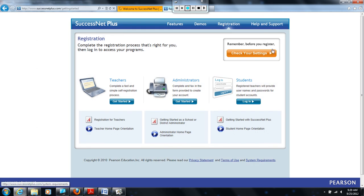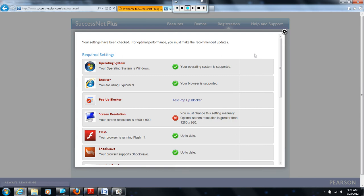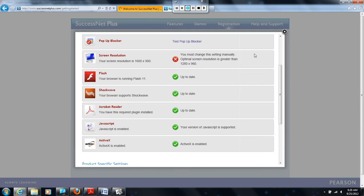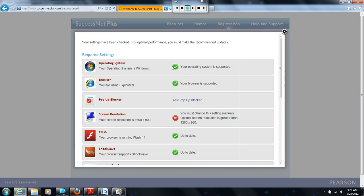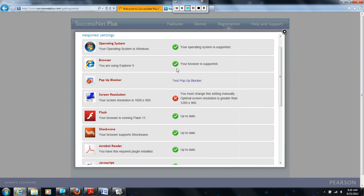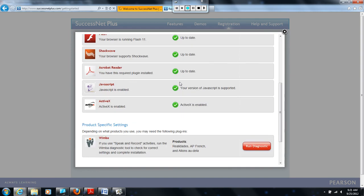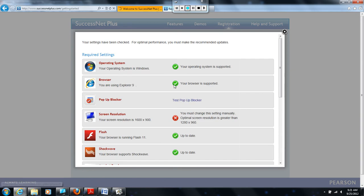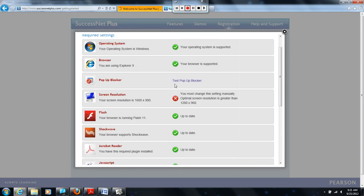It says, remember, before you register, check your settings. Click on the check your settings tab, and it will list all the things that you have to adjust for SuccessNet Plus to work. If you notice, most of the things on my computer are up to date. If they're not, you need to click on them and they'll lead you to the process of updating those things.